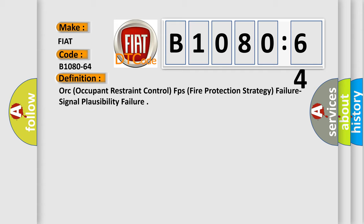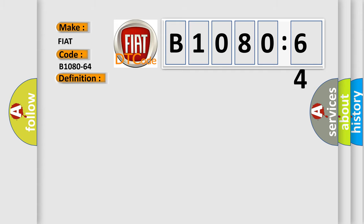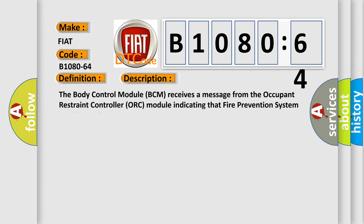And now this is a short description of this DTC code. The body control module BCM receives a message from the occupant restraint controller ORC module indicating that fire prevention system FPS is not functional.